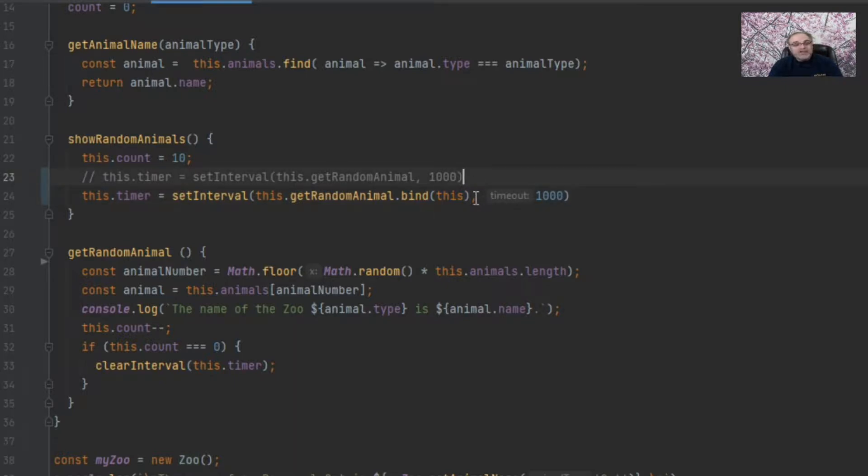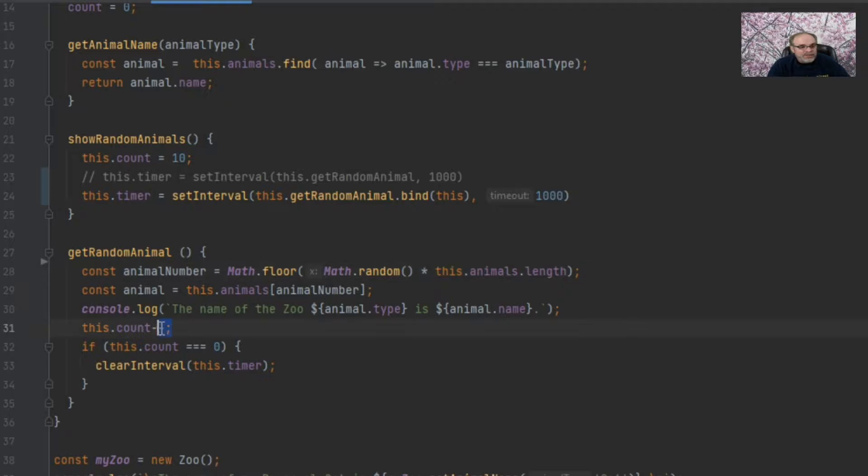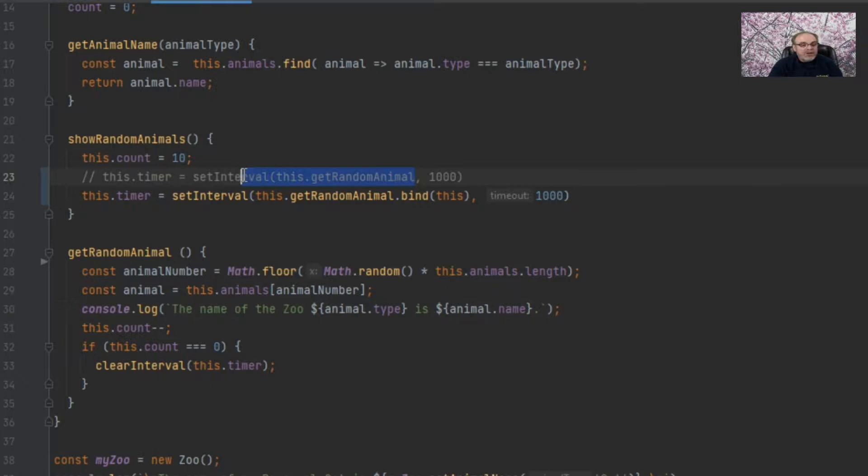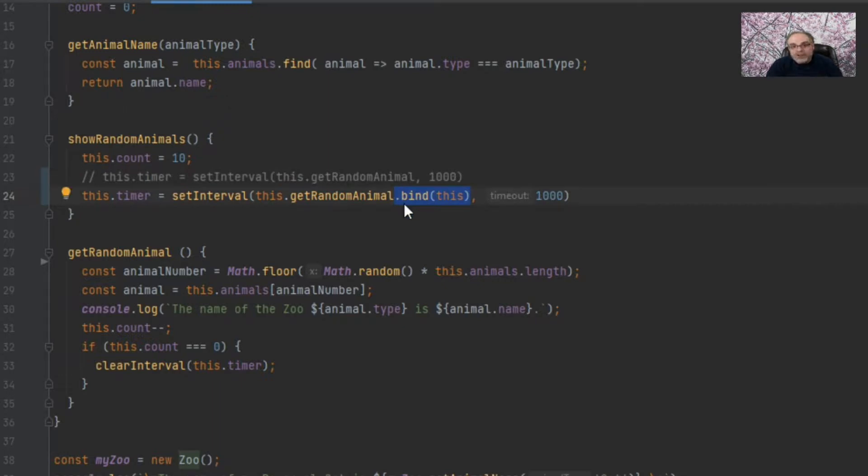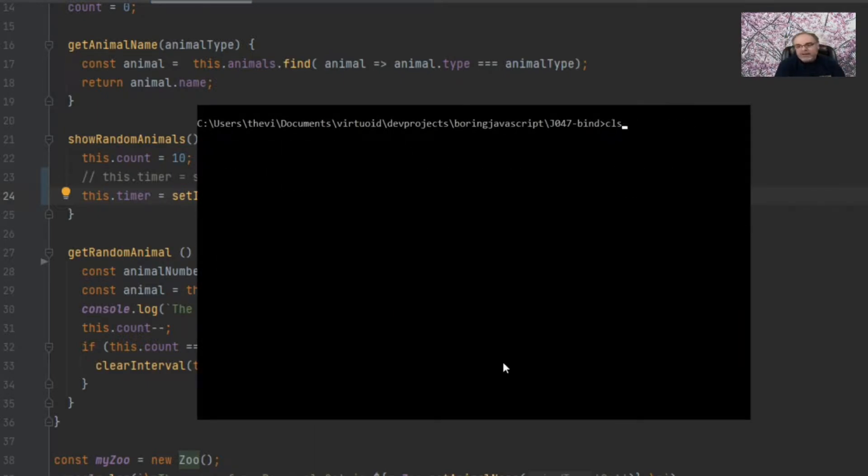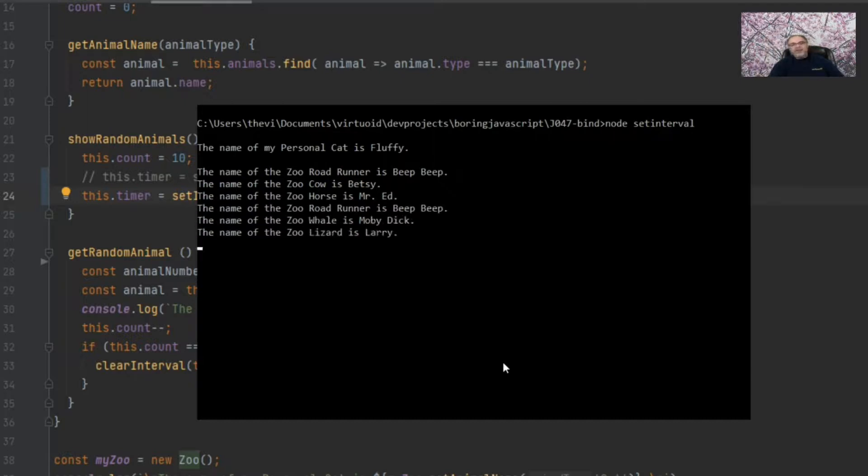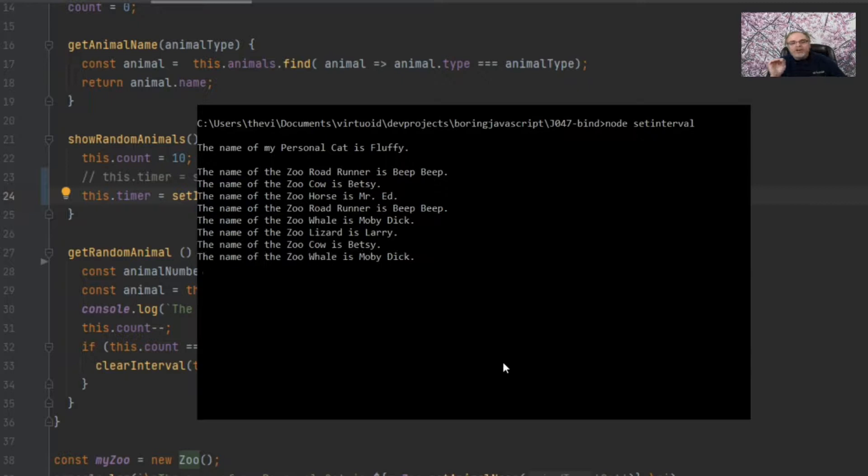So when getRandomAnimal is now called, this is no longer the global space, but the instance of the zoo class. So now animals dot length should work. Now this dot count should work. And now this dot timer should work because no longer as it was up here, we're going to get the global namespace as the this. We're now, because of our bind, we're going to get the zoo instance that we have created as part of our this. Want to see it work? Sure you do. So let's go back over to node. Let's clear off our screen and let's cross our fingers. Hit enter. There's my personal cat fluffy. And there are our 10 random animals.